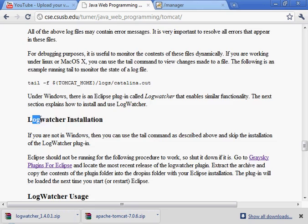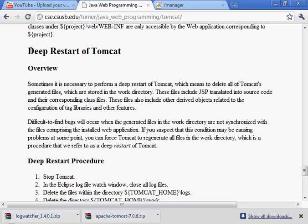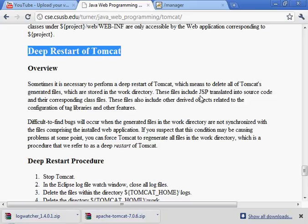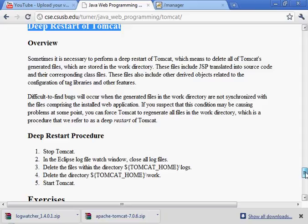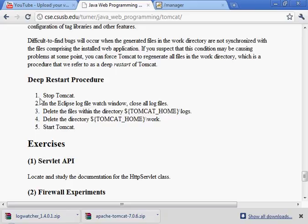Let's see what else we might need to do - I'm going to go back to the web page. We've looked at log files. Log watcher installation we've done. This next section is called a deep restart of Tomcat. Sometimes the Tomcat state, which is cached in some files, gets corrupted and we need to clean out all of the cache state. This is the procedure - let's go ahead and test it. We're going to stop Tomcat, delete the files under this location, delete the work folder, and then restart Tomcat again.